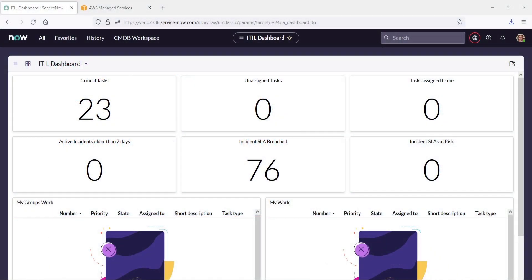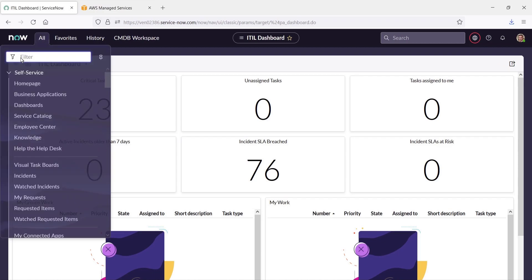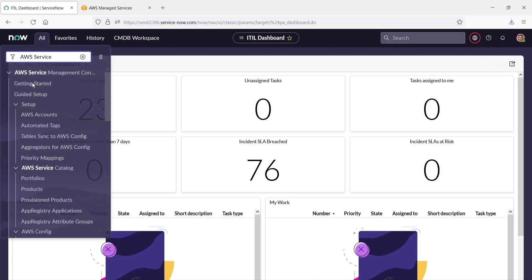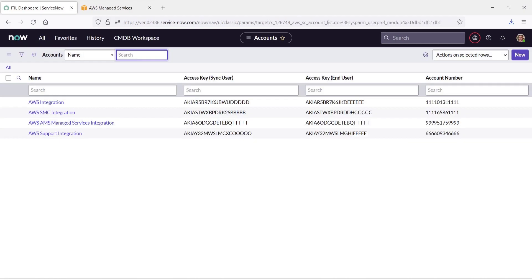This is our ServiceNow account, which is already configured with the AWS Service Management Connector. To get started, let's navigate to the AWS Service Management Connector and locate our AWS accounts. Here are the AWS accounts we have already configured for this ServiceNow instance.